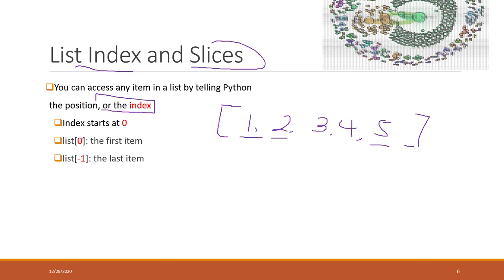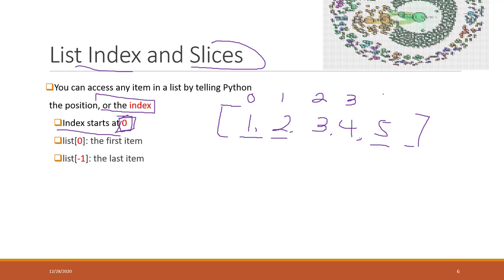The index starts at zero. This may sound interesting, but in Python, the index starts at zero. That means number one's index is zero, number two's index is one, number three's index is two, number four's index is three, and number five's index is four.